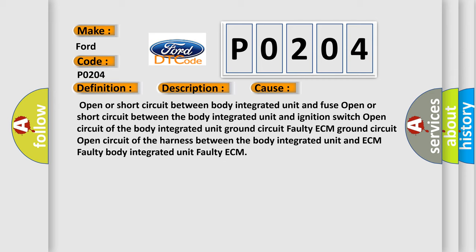Open or short circuit between body integrated unit and fuse. Open or short circuit between the body integrated unit and ignition switch.